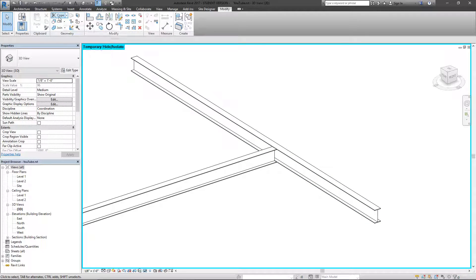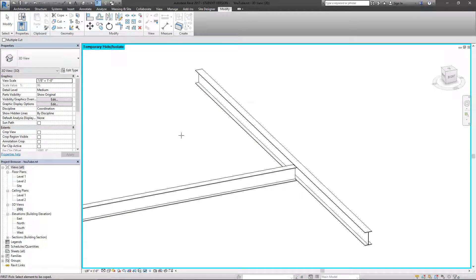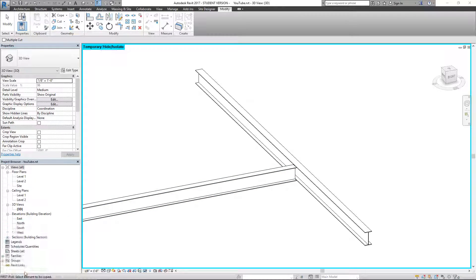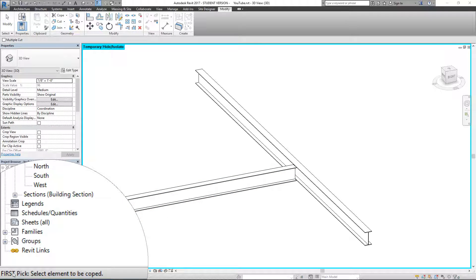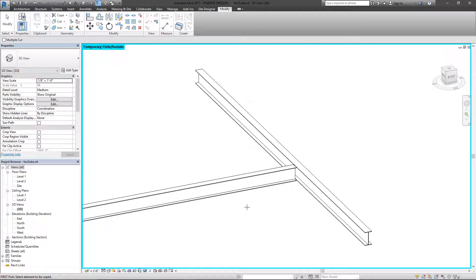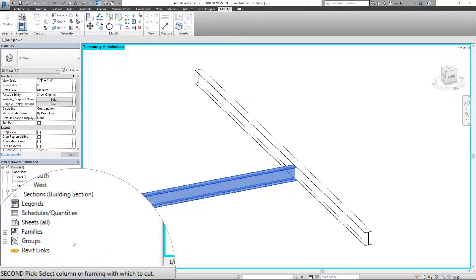Let's go back to the modified tab and to the coping. If you're ever lost on tools and basically what to do once you start to use a tool in Revit, if you come down to the bottom left it's going to give you some instruction. The first thing it's asking us to do is select the element we want to be coped. So we want this element, this beam, to be coped.